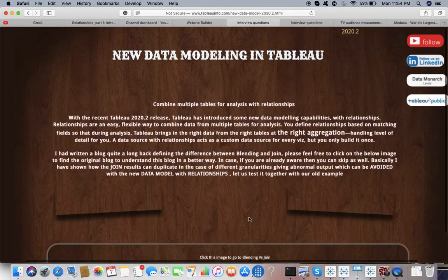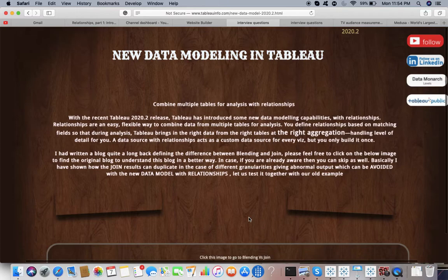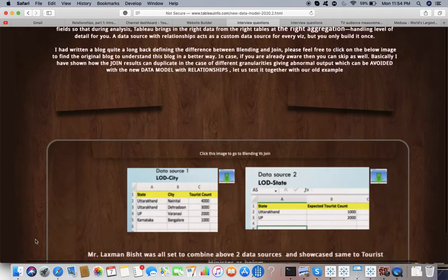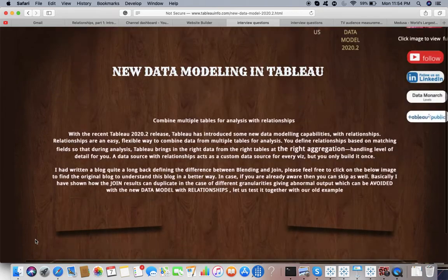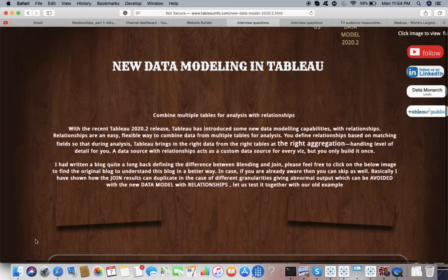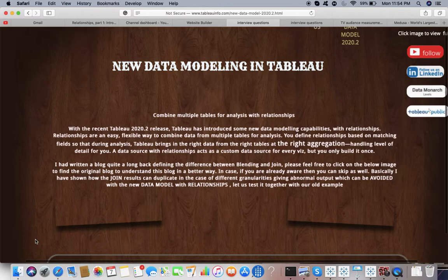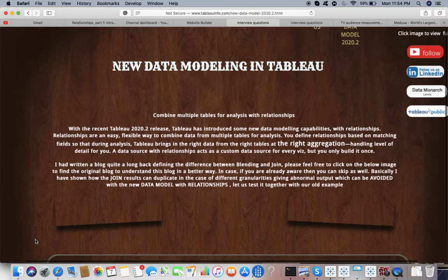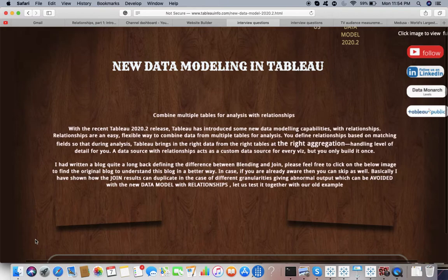I would really request you to go through that previous video if you're not already aware, and if you are already aware, you're set to go. But I can still revise the same. You can see with the recent Tableau 2020.2 release, Tableau has introduced new data modeling capabilities with relationships. Relationships are an easy, flexible way to combine data from multiple tables for analysis. Here we are talking about relationships.